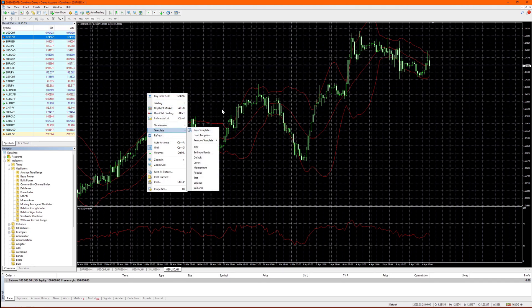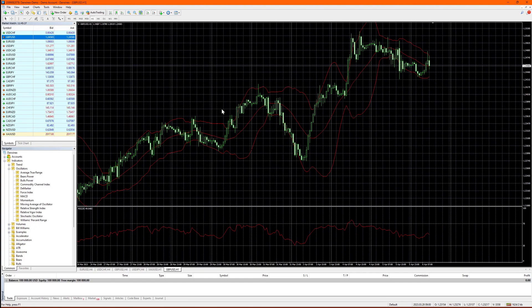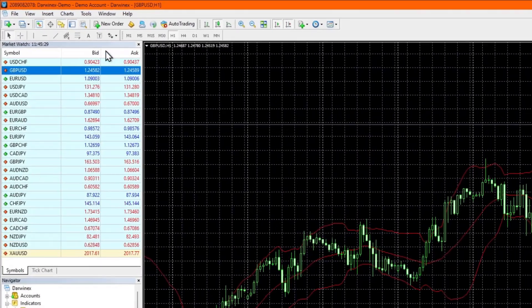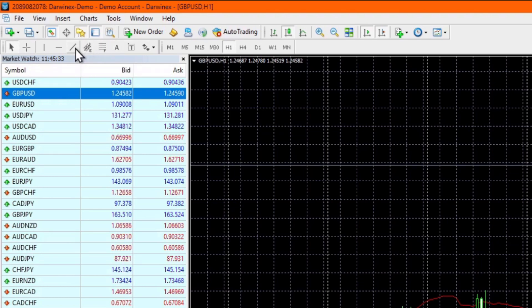If you want to add screen objects, for example, for support and resistance or trend lines, you can use the toolbar to do that.